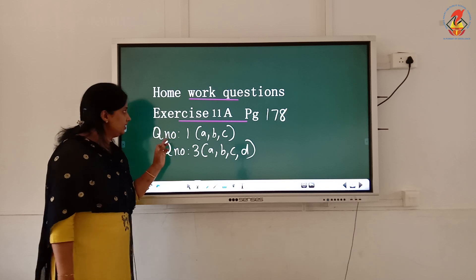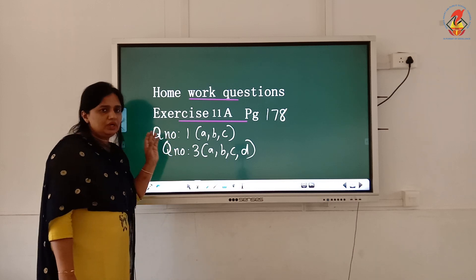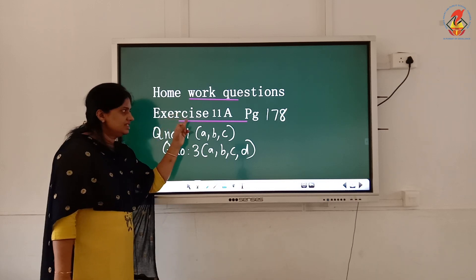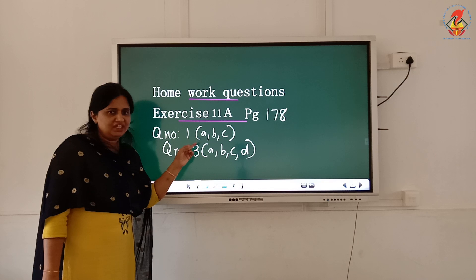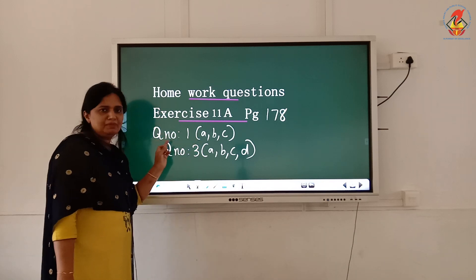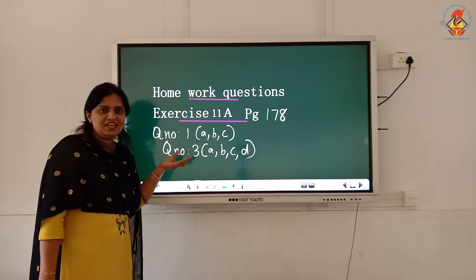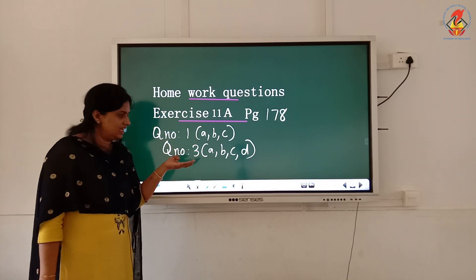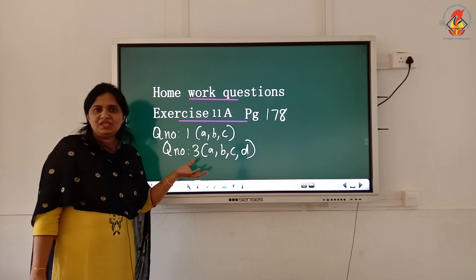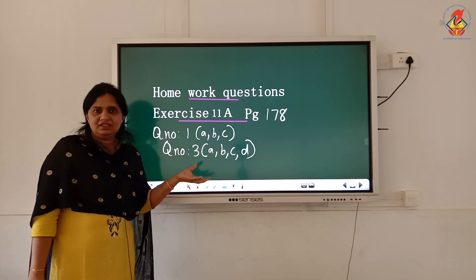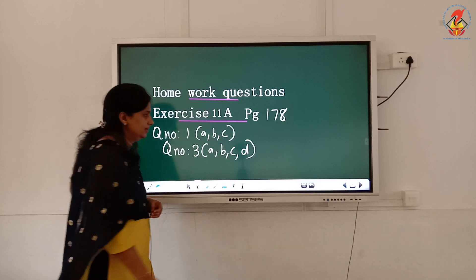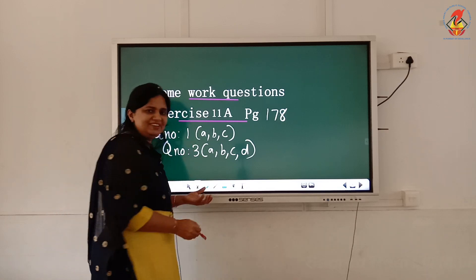I will give you some homework questions. You have to do it at home. Exercise 11a, page number 178, question number 1 — A, B, C — and question number 3 — A, B, C, D. You can do it in the textbook. Thank you.